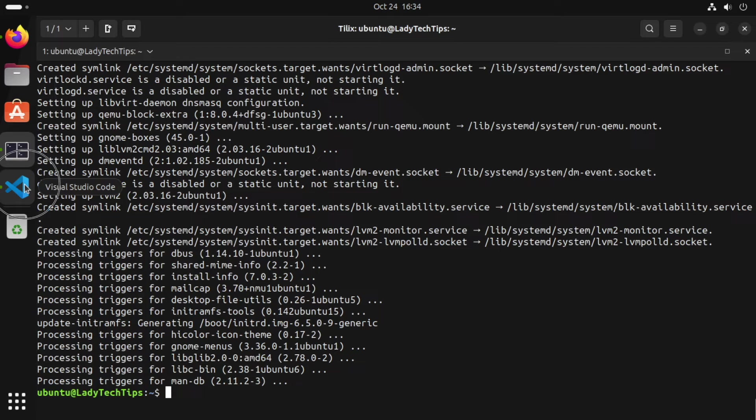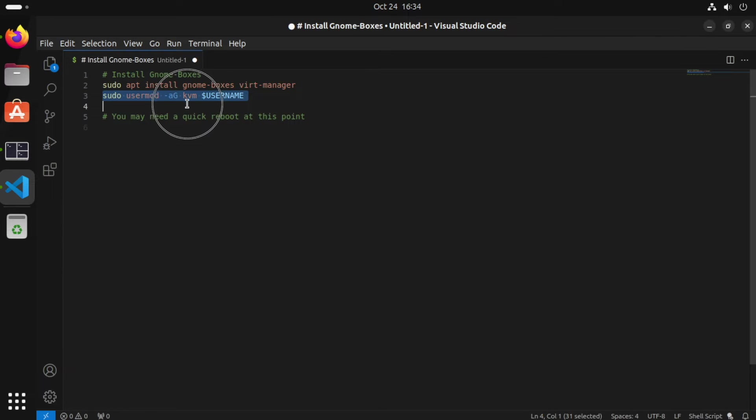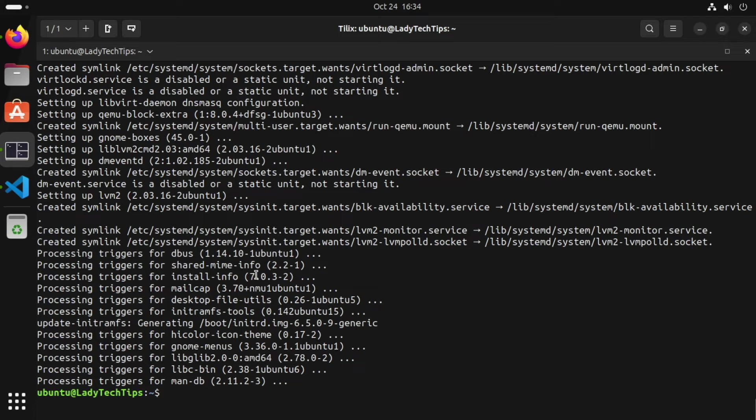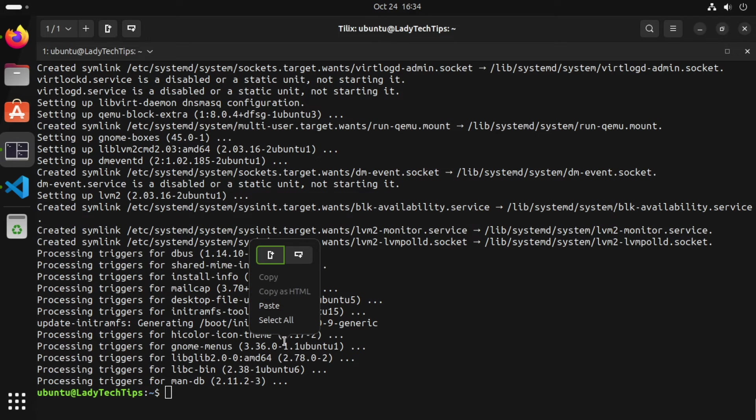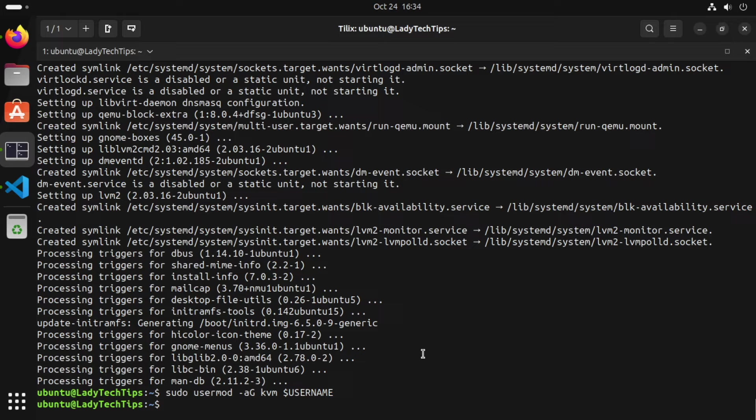And with that complete, we just need to run one more command. This command will add your current user to the KVM group so we can run virtual machines. So we'll copy it and paste it into our terminal and run that.